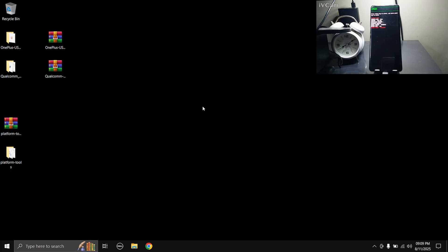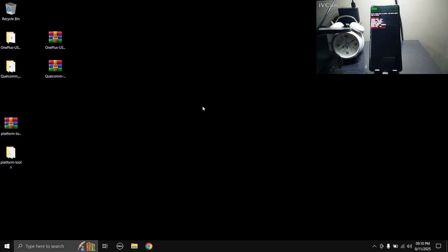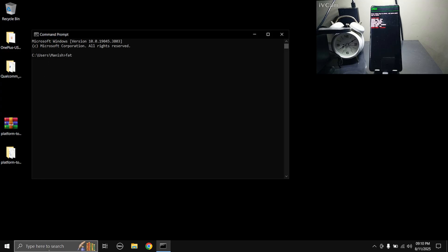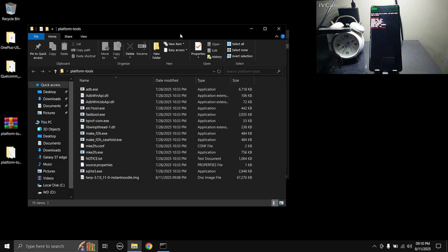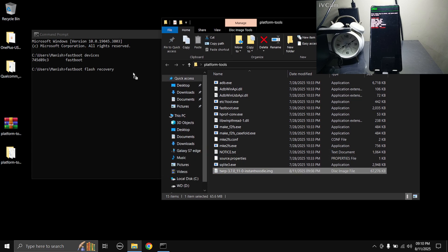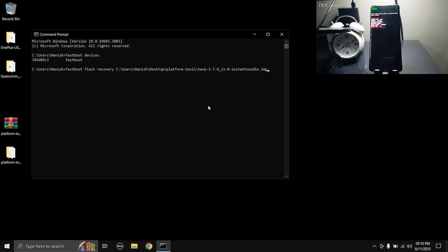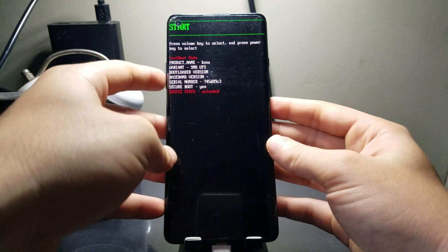With the bootloader unlocked, we can flash anything we want. Let's flash the TWRP recovery image. Reboot into fastboot mode by typing 'adb reboot bootloader' in Command Prompt. Once in fastboot mode, type 'fastboot devices' to confirm the phone is detected. Then type 'fastboot flash recovery' and drag and drop the TWRP .img file into the CMD window. Hit Enter and that's it — the TWRP image is flashed.